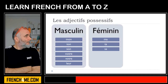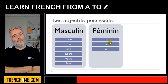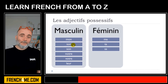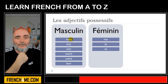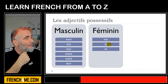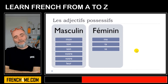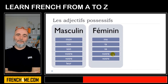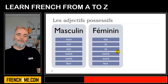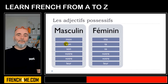You can see the pattern clearly: M, T and S. So mon is masculine and ma is feminine, ton is masculine and ta is feminine, son is masculine and sa is feminine. The good news is that notre, votre and leur are the same for both masculine and feminine — no difference for those three.